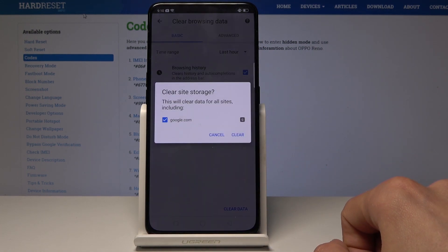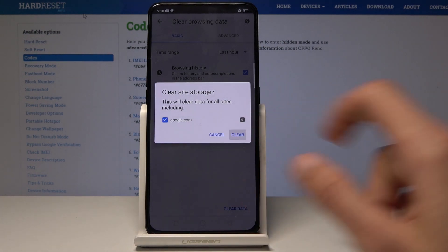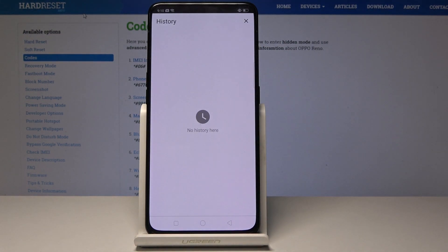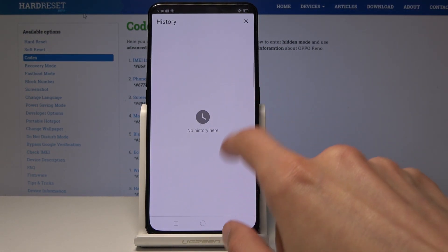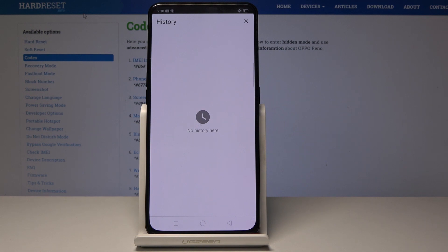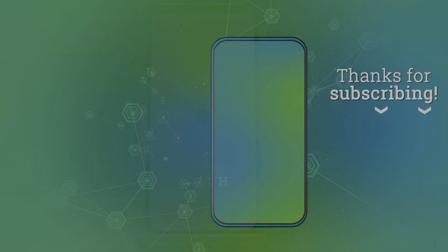Confirm it, and as you can see, all the data is gone and there's no history anymore. This is basically how you clear browsing data. If you found this video helpful, don't forget to hit like, subscribe, and thanks for watching.